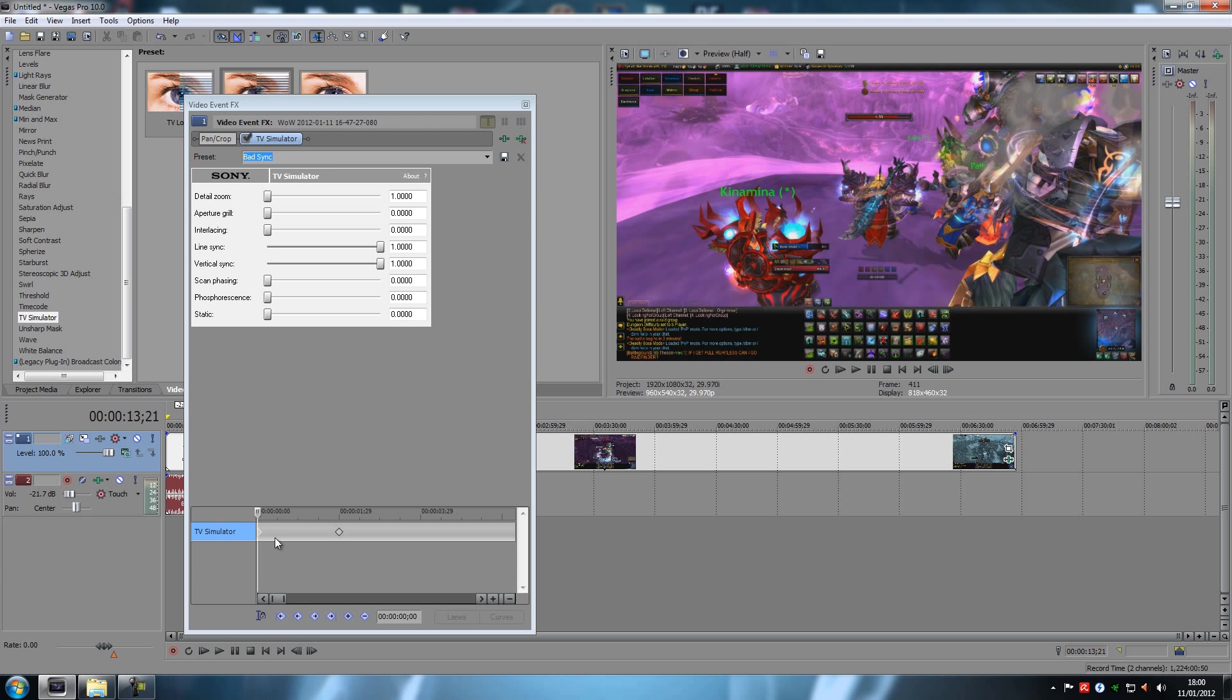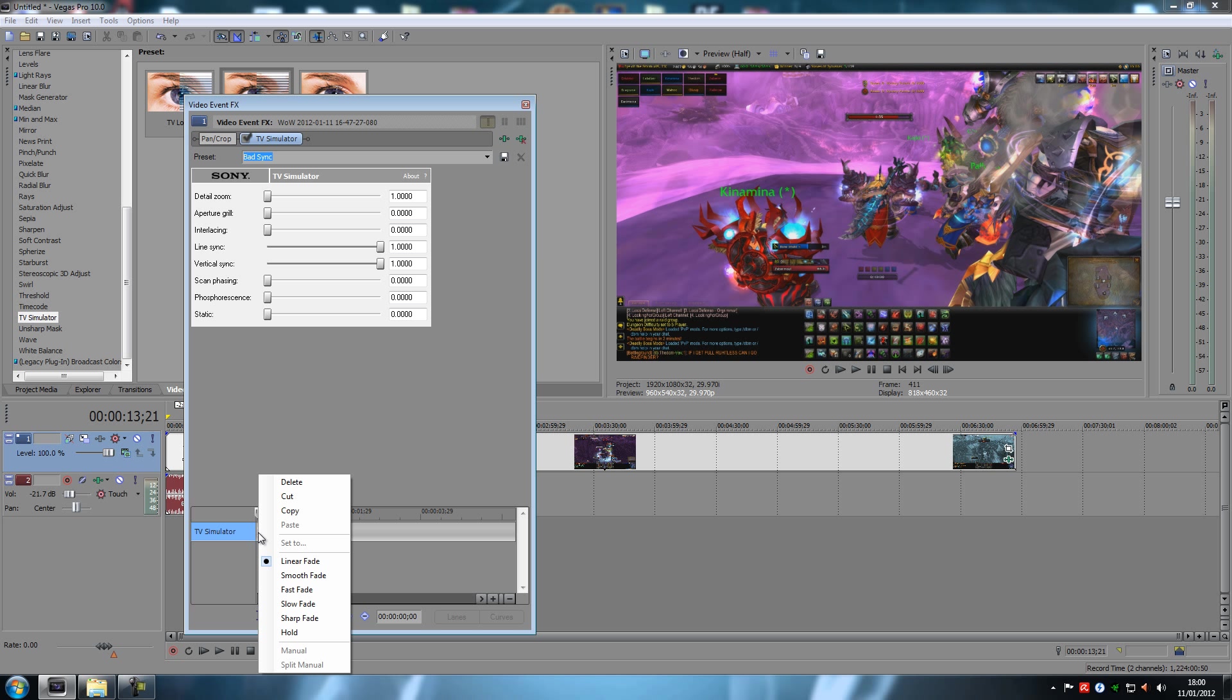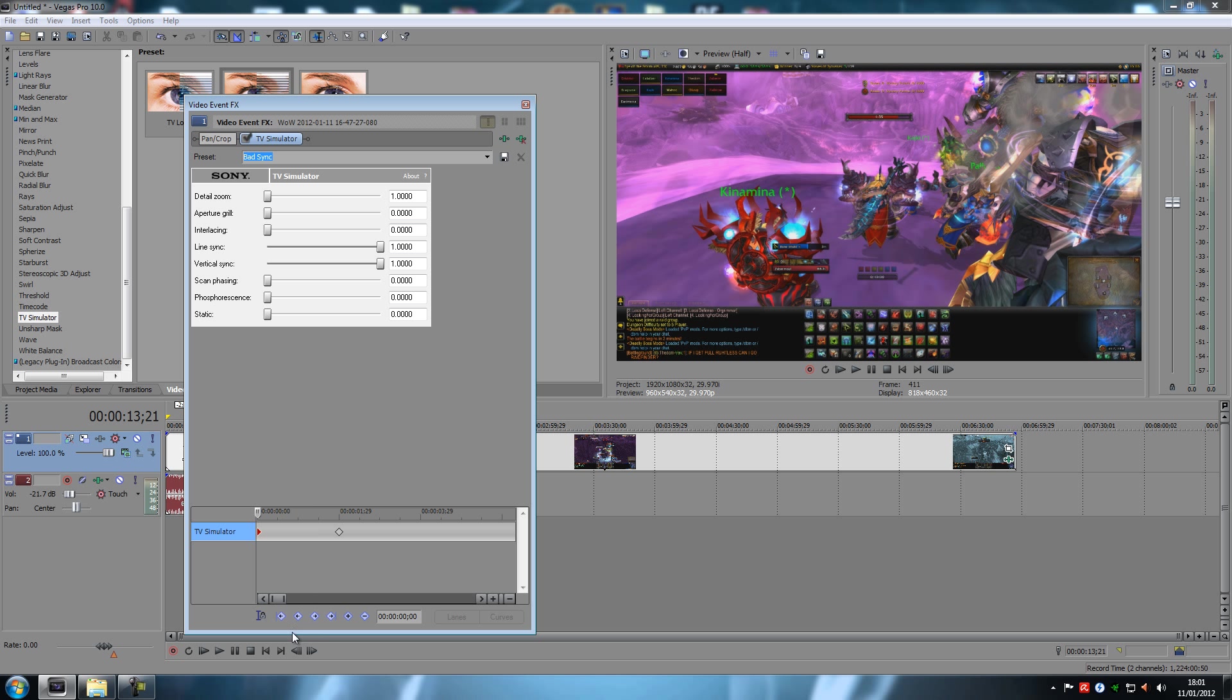But what you can also do is take this first keyframe right here, right click on it and select hold. Now what this does is this tells your keyframes that this keyframe is not supposed to do anything before this one happens.